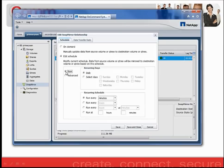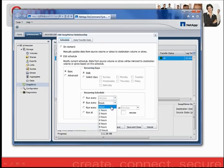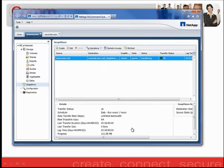I'm going to go ahead and select Basic, have it run daily, and have it run every hour. I've now updated my SnapMirror relationship to run every hour, every day.